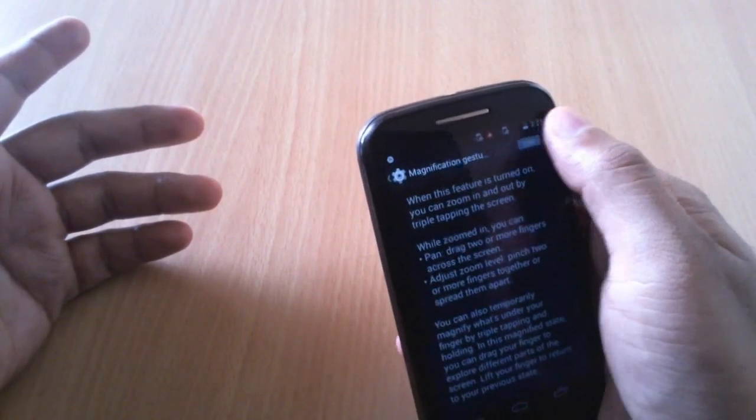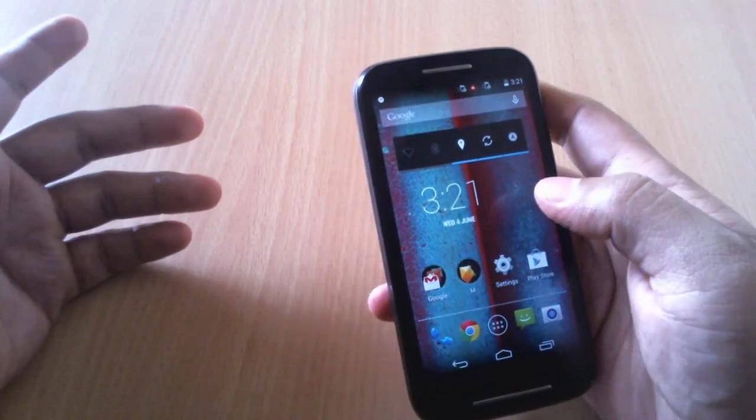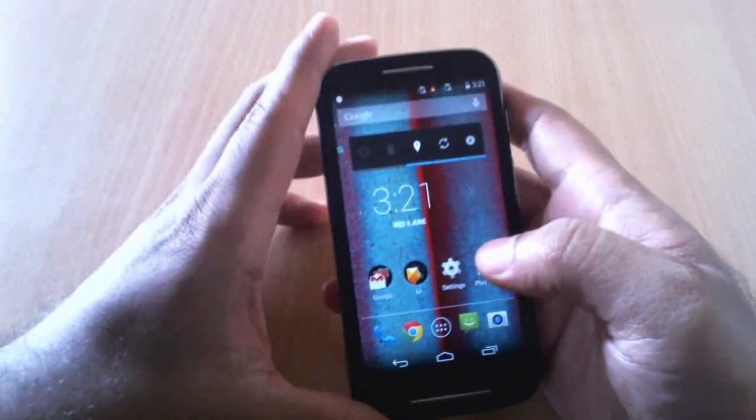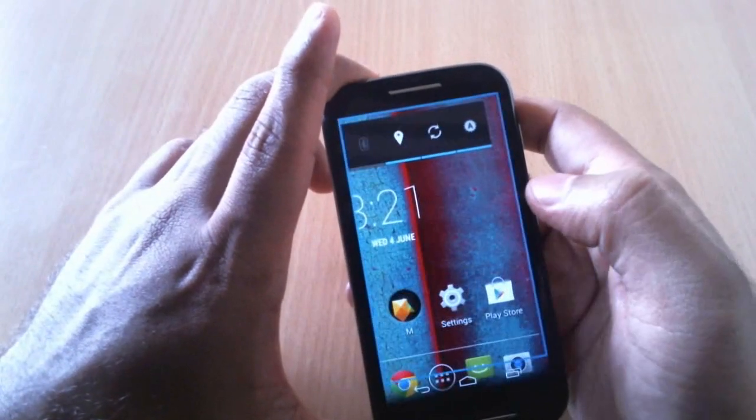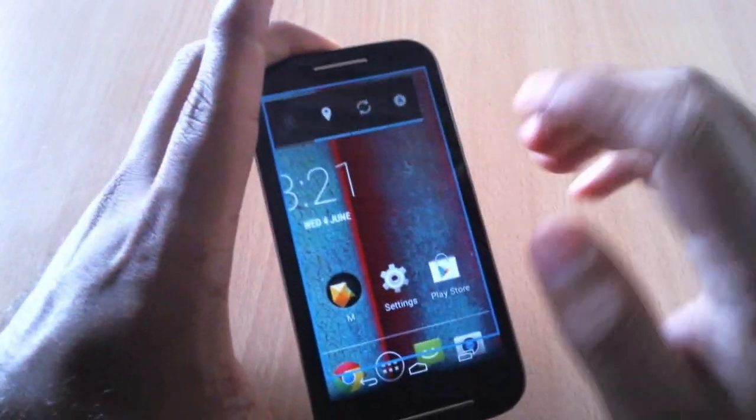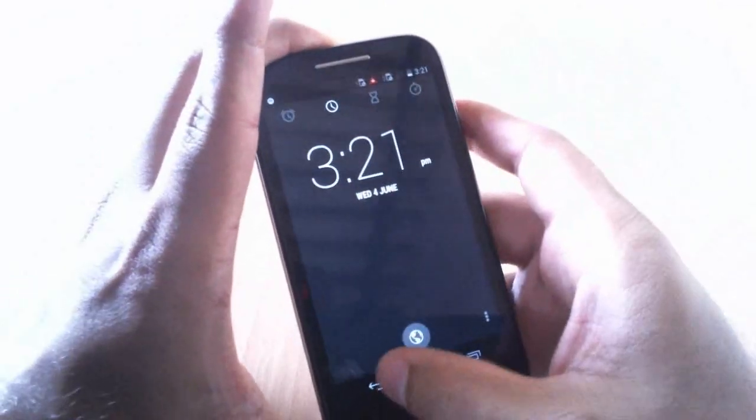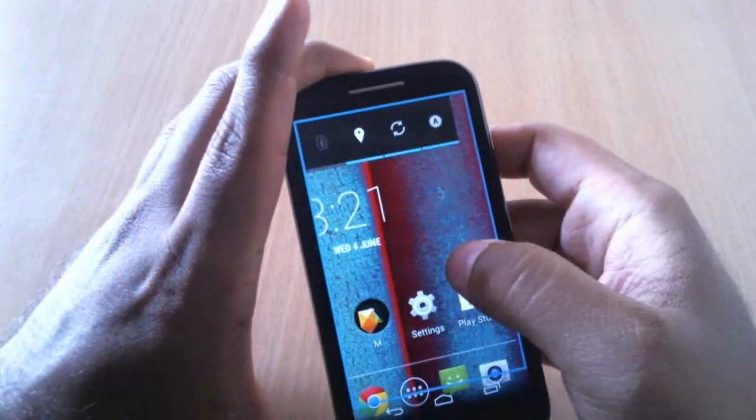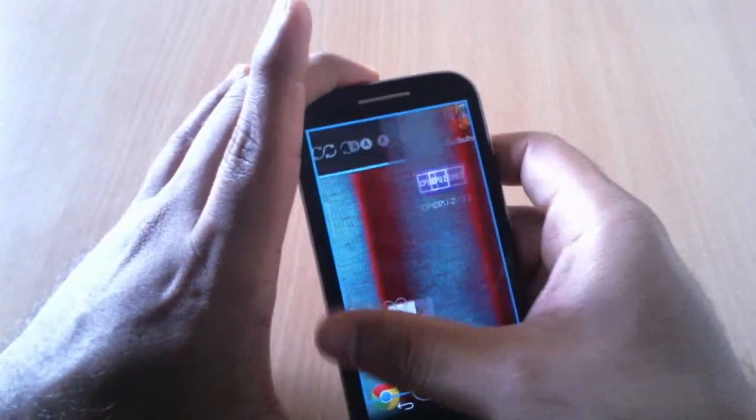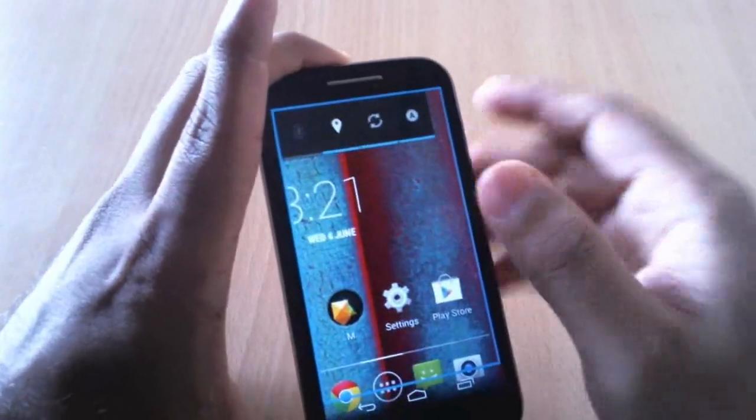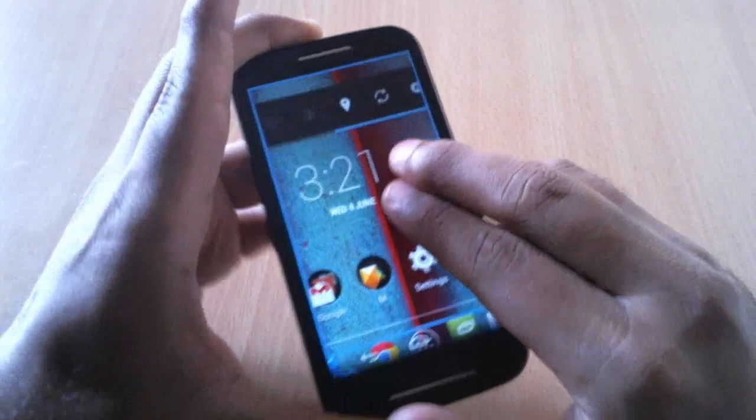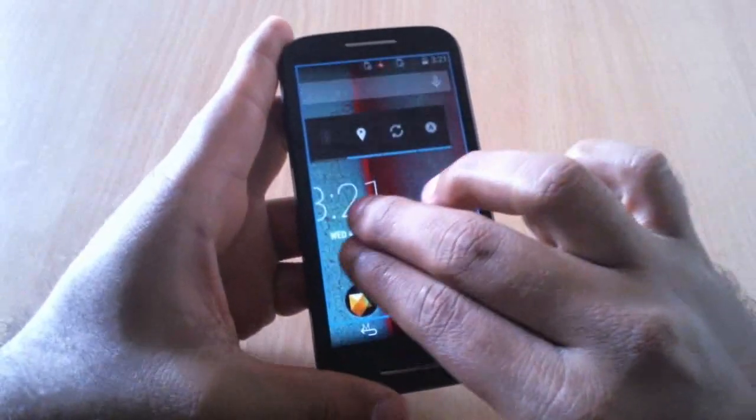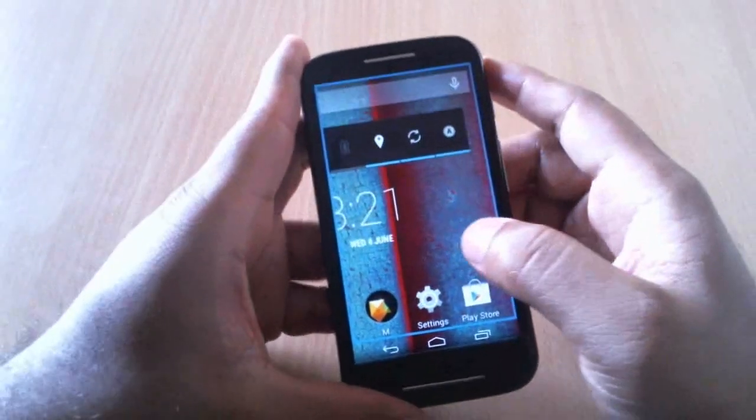It's magnified now. With one finger you can move between the home screens, and with two fingers you can navigate - you can move the whole page. This is really cool. To get back to the normal position, again tap three times.